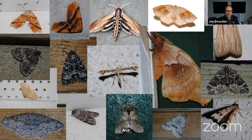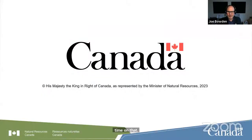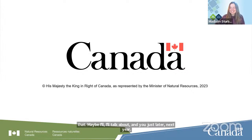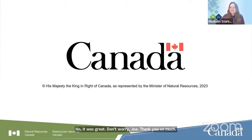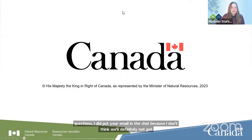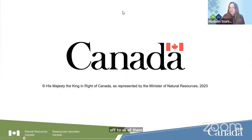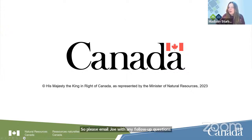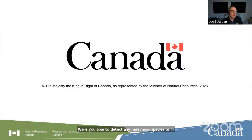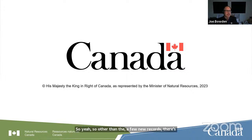That was a great talk, Joe. We have a number of questions — Joe's email has been put in the chat for follow-up. One question: were you able to detect any new moth species or invasives with this method? Other than a few new provincial records, nothing was particularly invasive detected — the large wainscot moth is an introduced species that has been moving northward constantly.